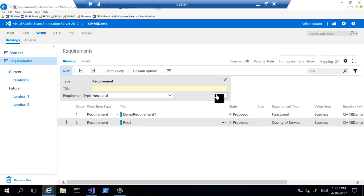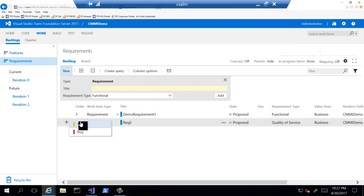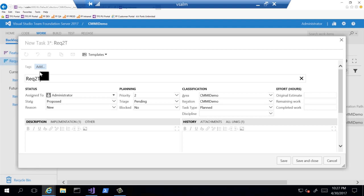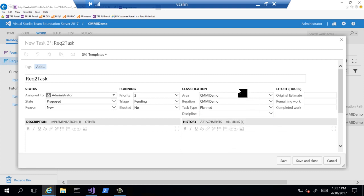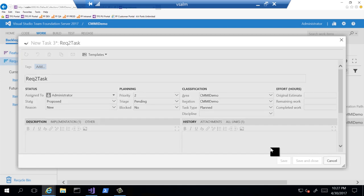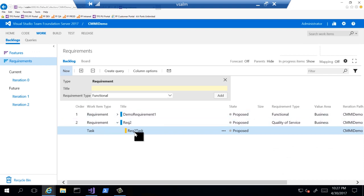Once we add it, it's saved. We can then click on the green plus to create a task or bug associated with it. You can see a lot of different information available — priority, triage, blocked, and disciplines we can assign it to. Compared to other work items we've used, it has a little more information to enter; it's not as lightweight as agile or Scrum. There are also estimates of work we can track. Let's save and close. Now we have a requirement and a task associated with each other — the task is the child of the requirement.